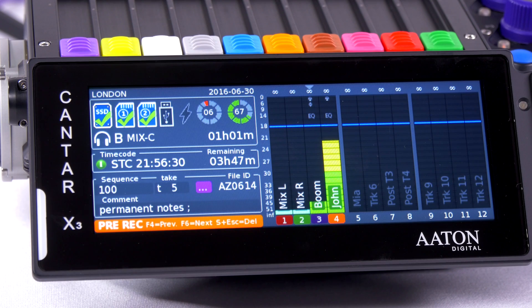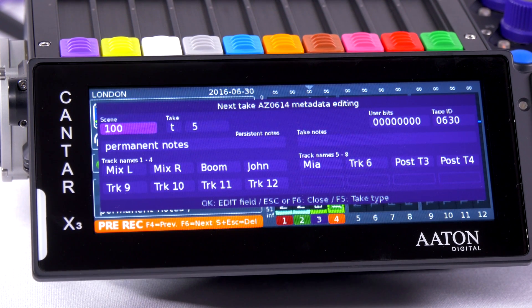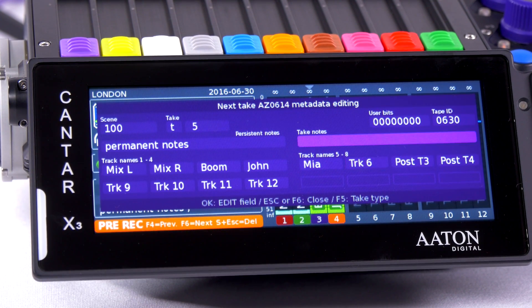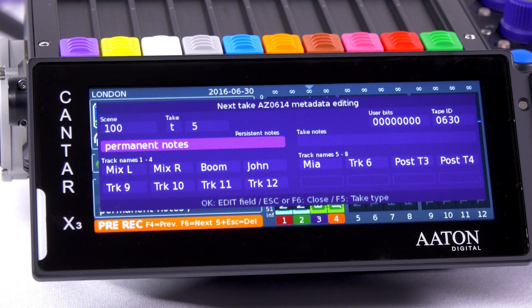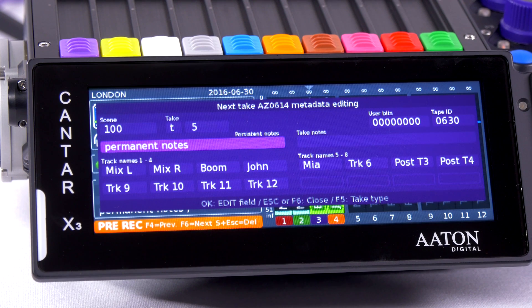By entering the metadata screen, I can select track names. I can put notes for each take. I can have a permanent note. This permanent note will be carried from one take to the other.